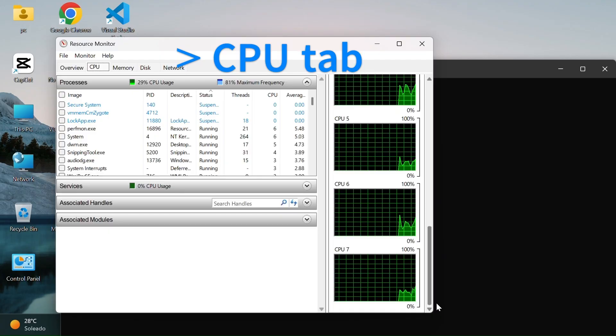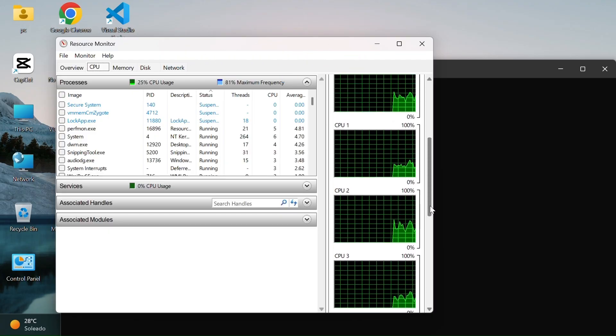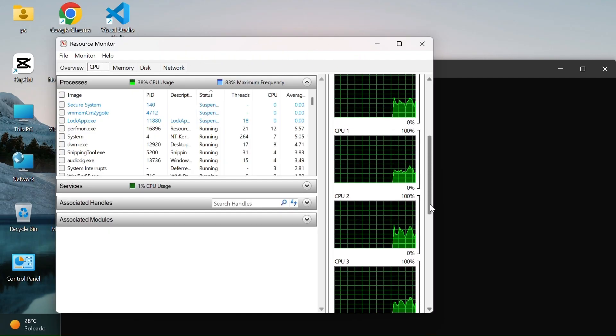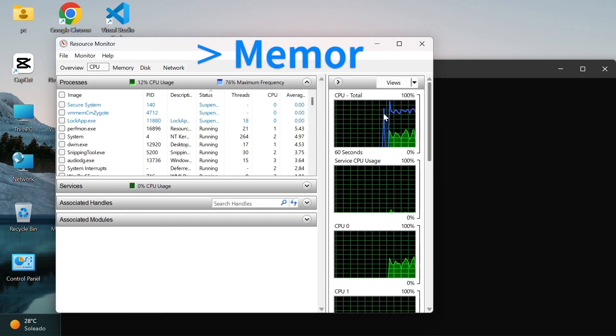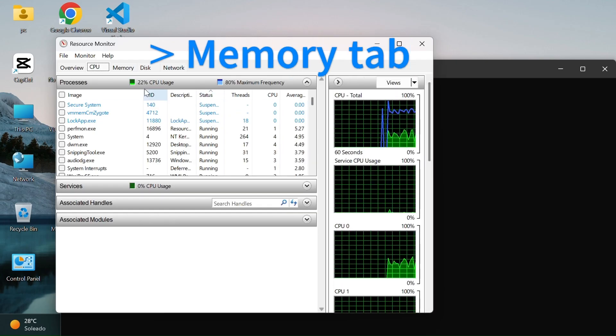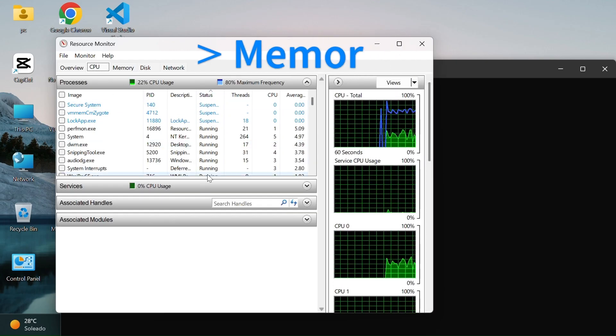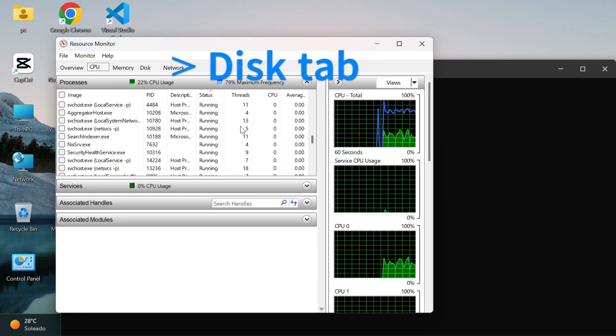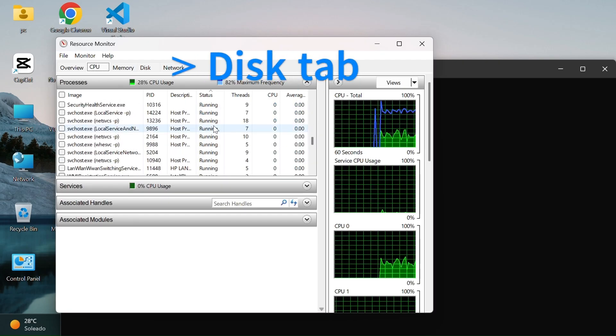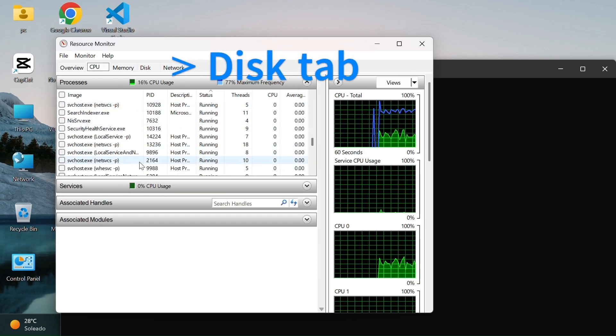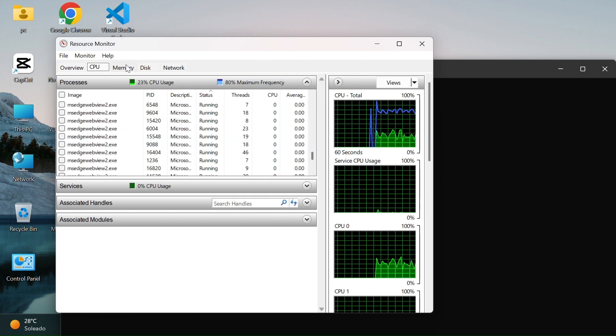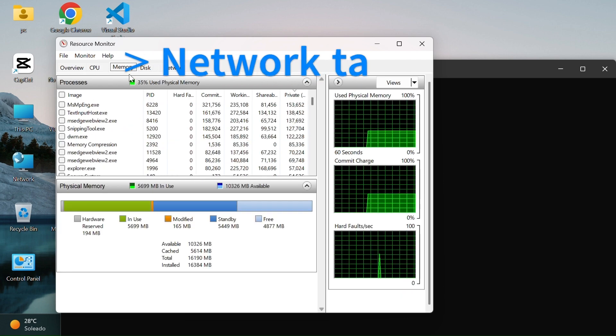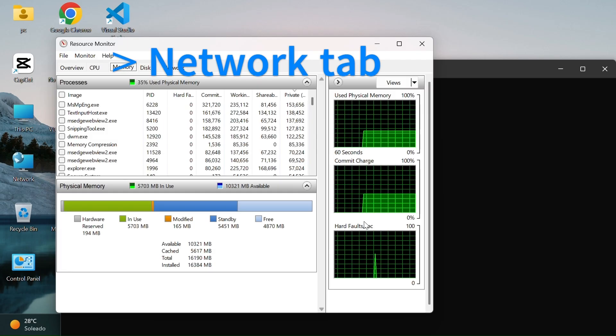CPU tab shows which processes are using the most CPU. Memory tab tells you how much RAM is being used and by which apps. Disk tab helps you see which programs are reading or writing a lot of data to your drive. Network tab shows which apps are using your internet connection.